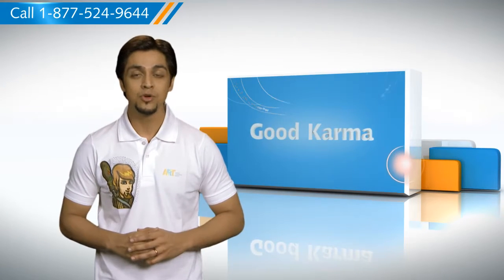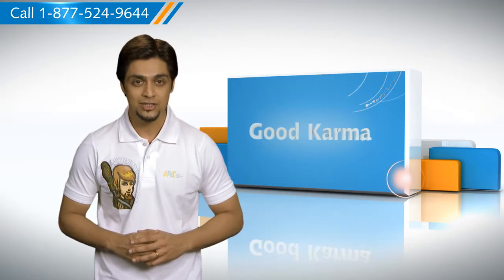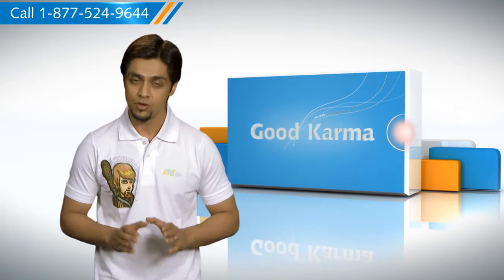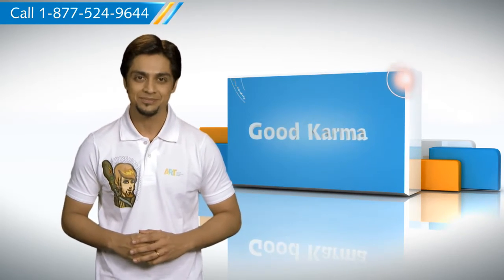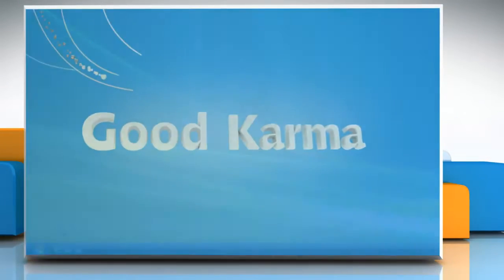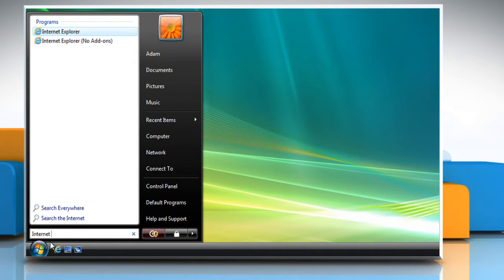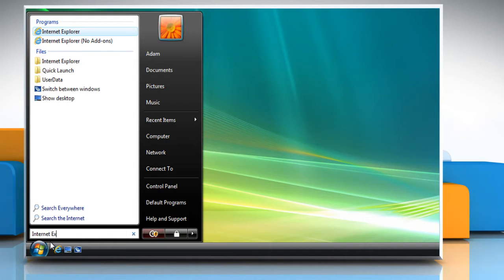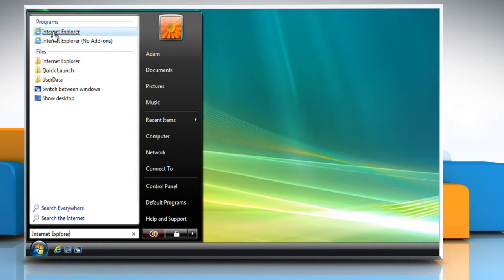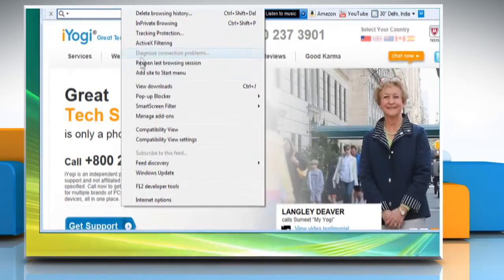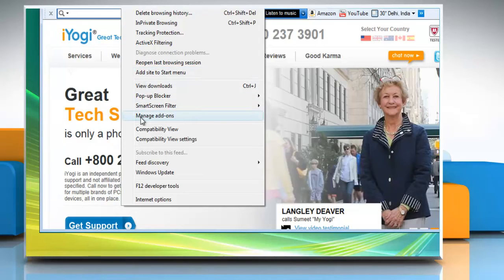Here's how you can remove ActiveX controls installed in Internet Explorer 9 from your computer. Follow me. Click on the Start button. In the search box, type Internet Explorer, and then in the list of results, click Internet Explorer.